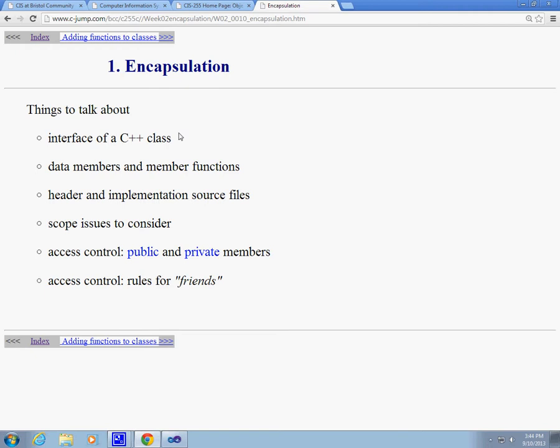We're also going to discuss in detail what data member is and what member function is. Then we're going to get into the difference between the header file and implementation source files. There could be different workarounds in this area. For instance, you could store most of it in your header file. But I would prefer that we use both of these. We're going to have to talk about that.